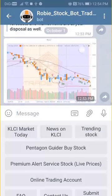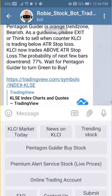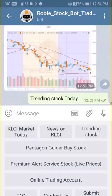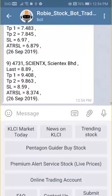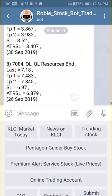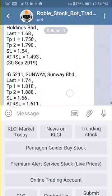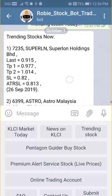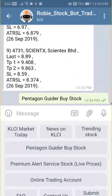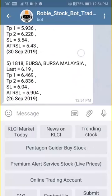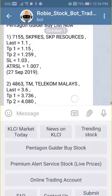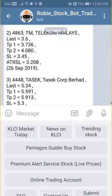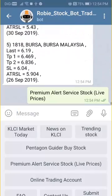We also have the choices of trending stocks, Pentagon stocks, and premium alert. My personal favorite will be those which are trending today. You can see trending stocks today with the target profit, stop loss, and ATR stop loss, all within those specific stock ideas.